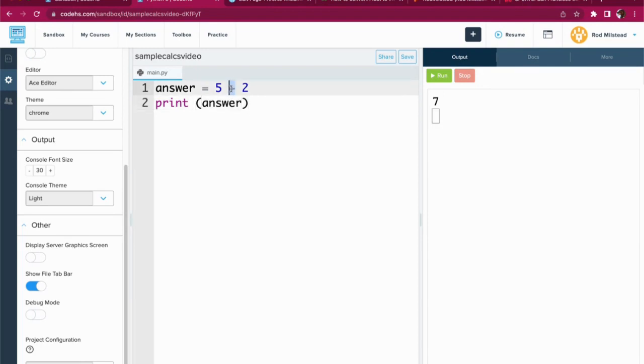You want subtraction? I got you. Let's change that plus to a minus on line one. Run it. It works.